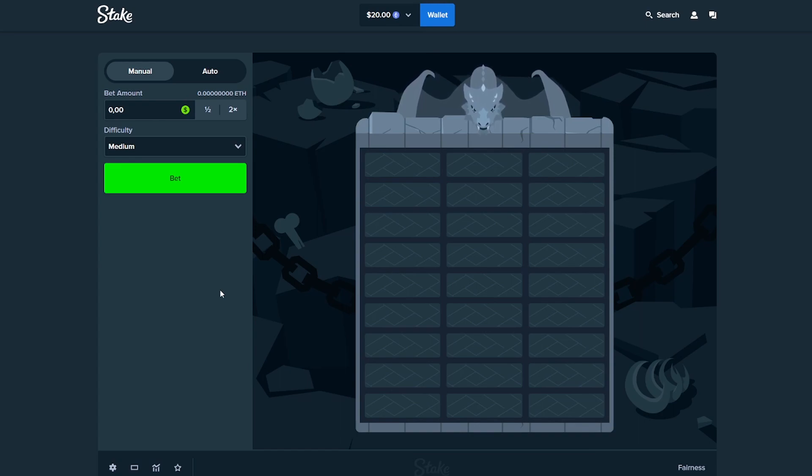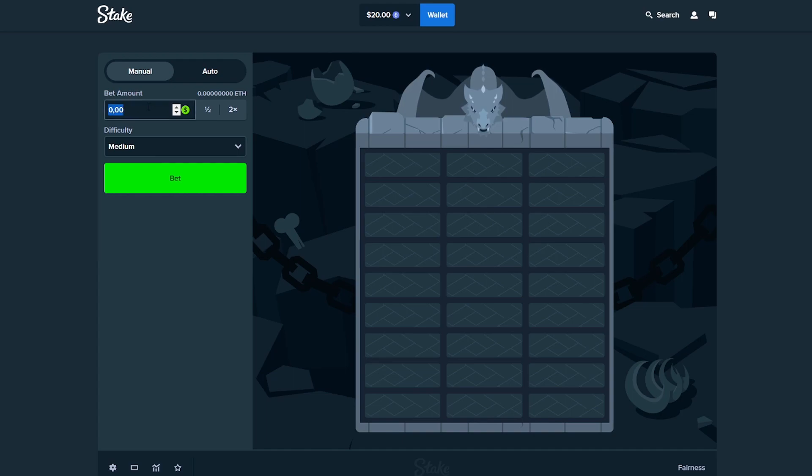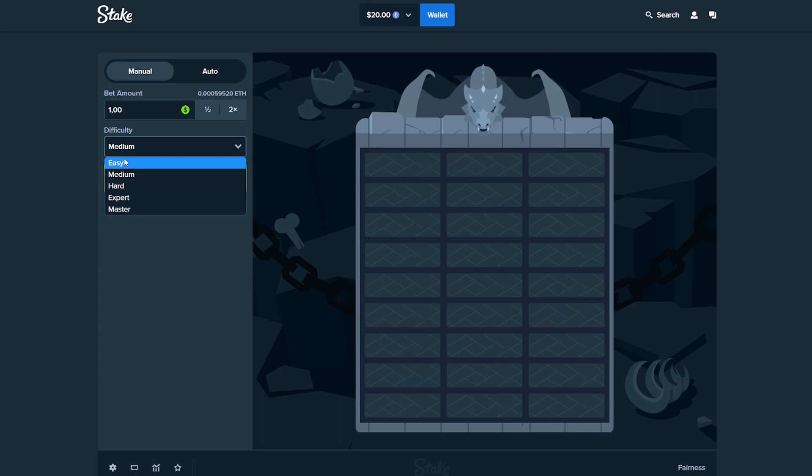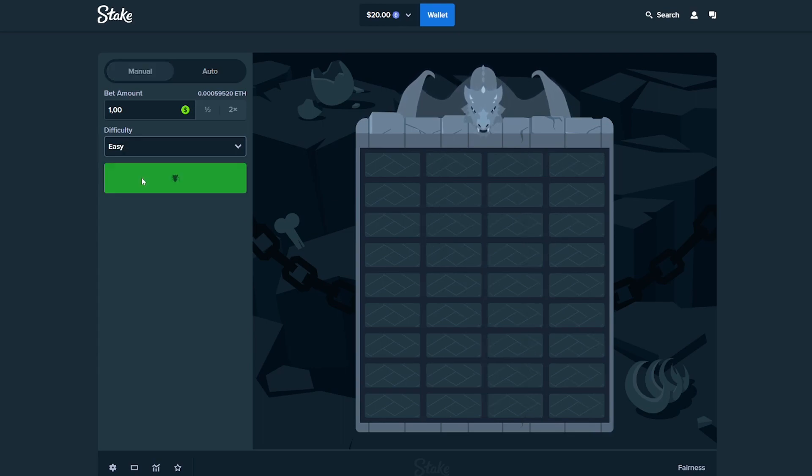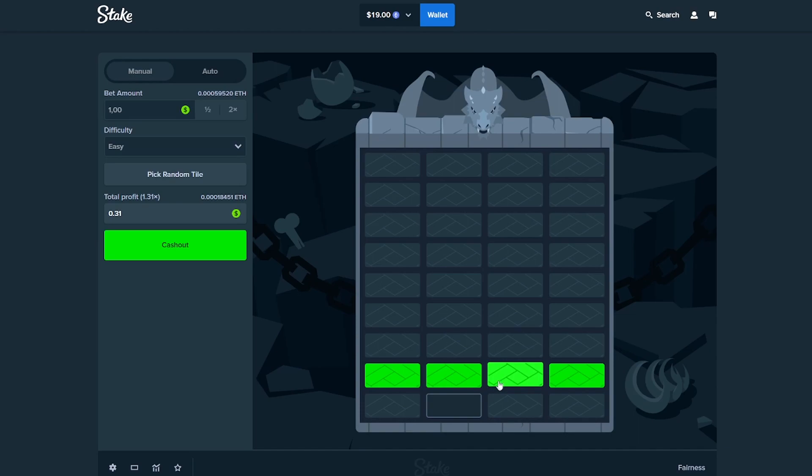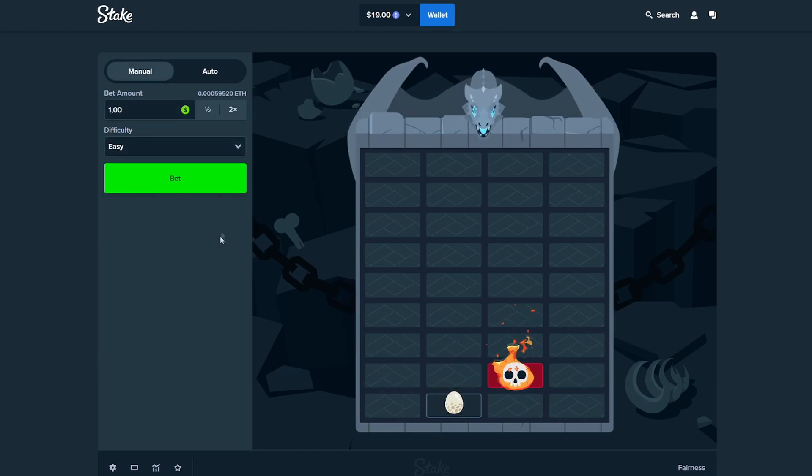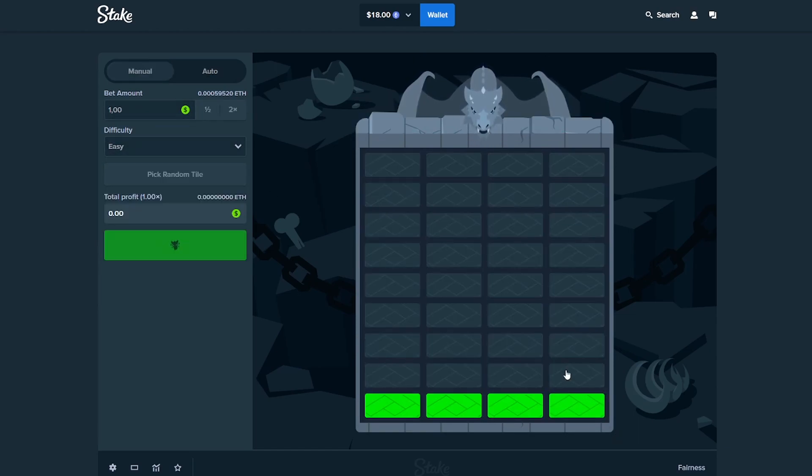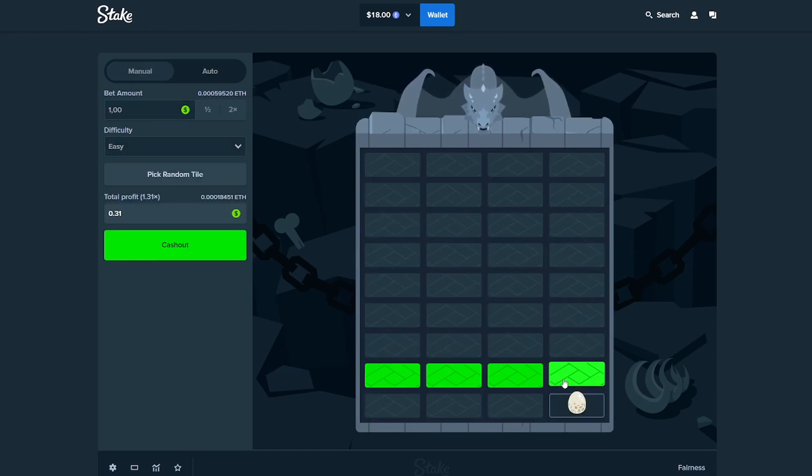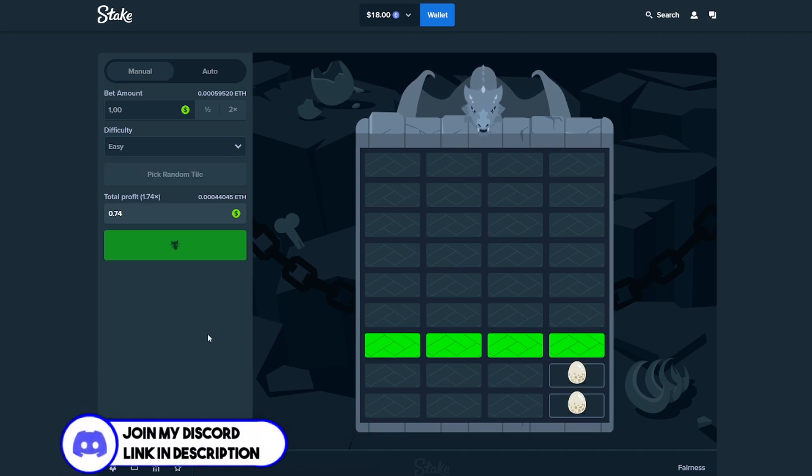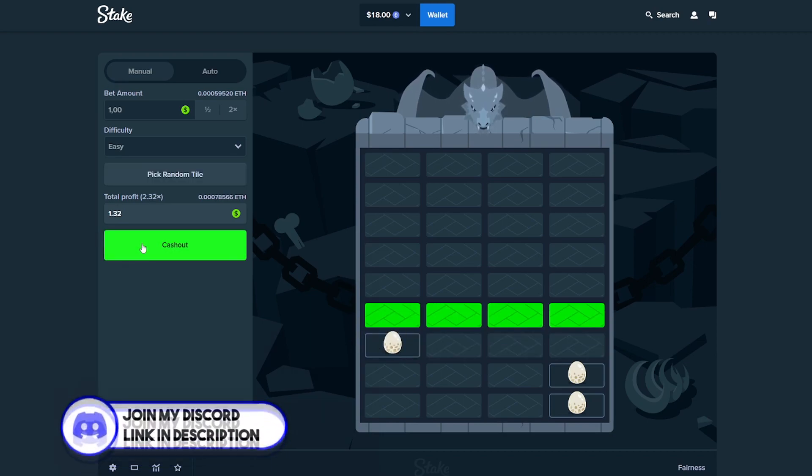Okay guys, we arrived at Dragon Tower. I hope today is gonna be a win because we took quite a few losses the past few videos. I'm gonna start off with $1 like almost most of the time. I want to start off on easy just to test the waters.